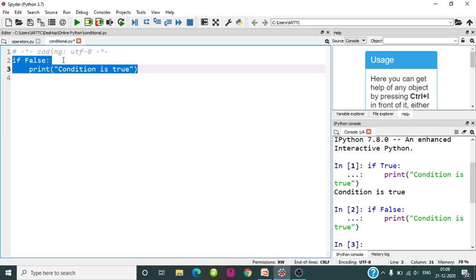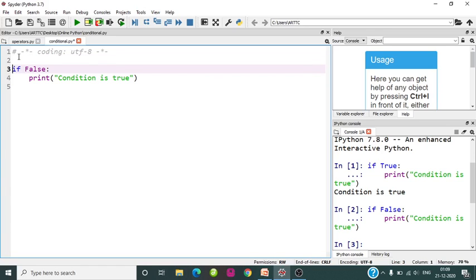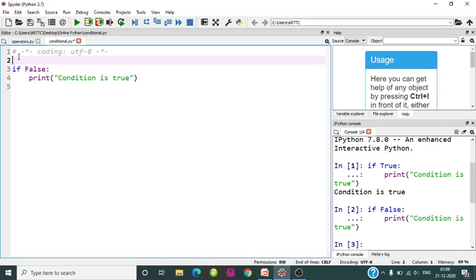This 'condition is true' is not printing, since the condition we are checking here is False — it is returning false. So in real practice, we don't pass true or false to the if keyword. We pass certain expressions which will return either true or false. To demonstrate that, we will take an input from the user.